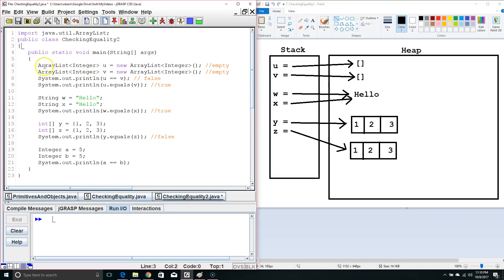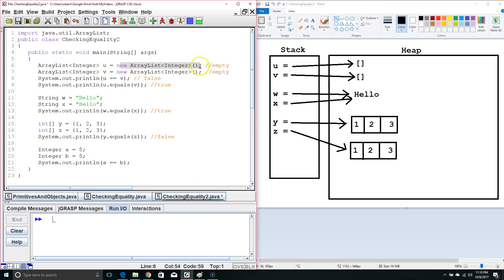We notice on line 6 and 7, we declared two new ArrayLists, and then we initialized them separately.